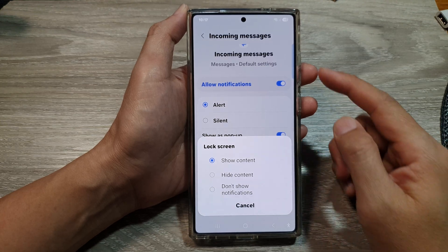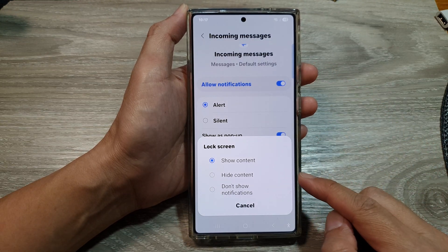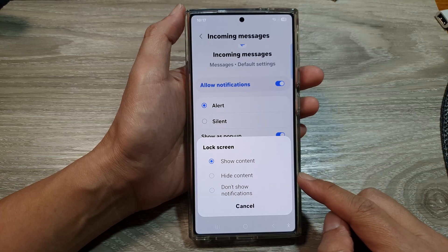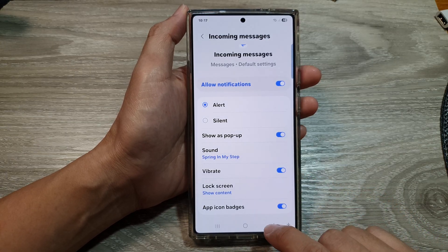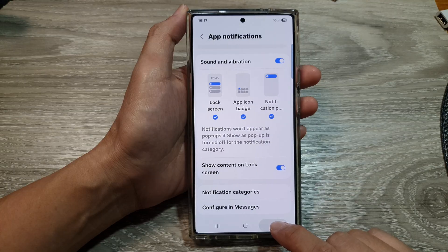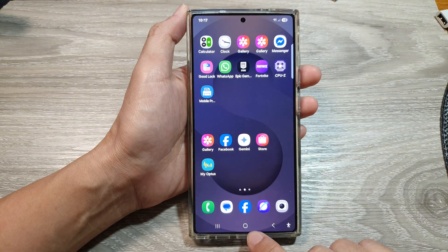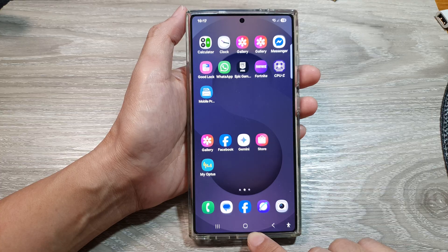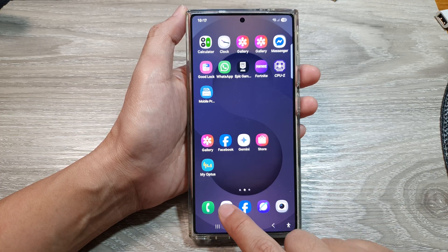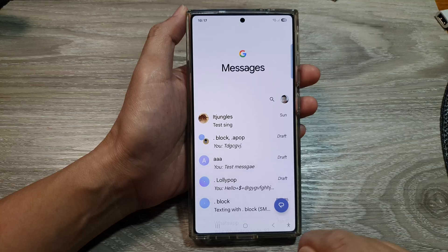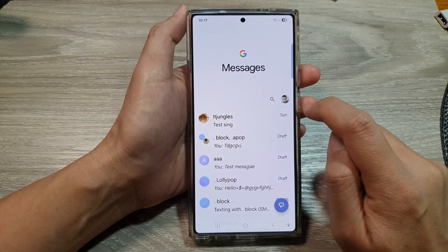To show or hide incoming text messages content on the lock screen on the Samsung Galaxy S25 series, first return back to the home screen by tapping on the home button at the bottom of the screen. Now from the home screen, open up the text messages app. Next, tap on the profile icon at the top.